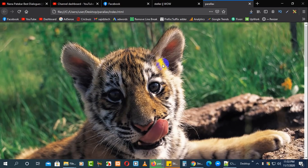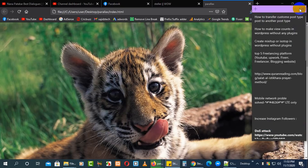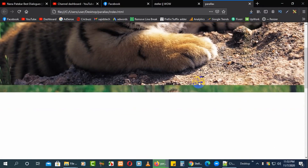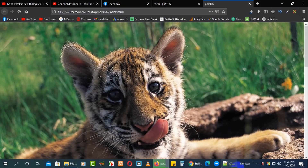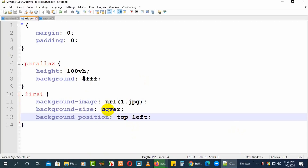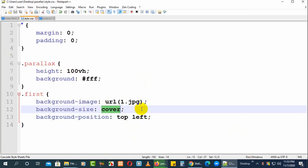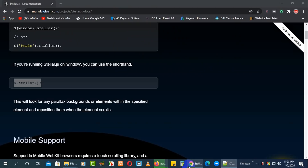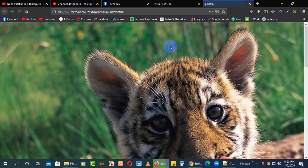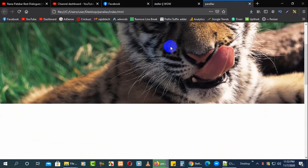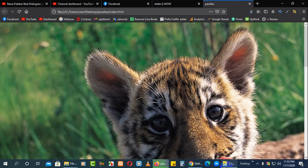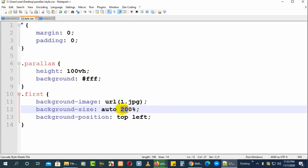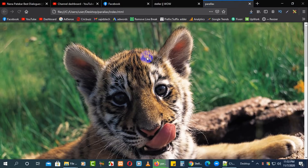Now it works well. For a perfect result, I recommend setting the background width to auto and the background-size height to 200px so it works perfectly. Or set it to 150% to make the image appear a bit smaller — like this.